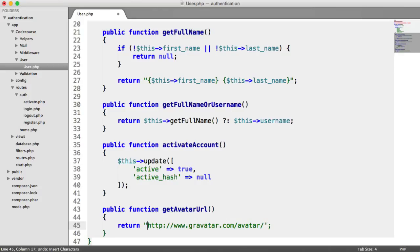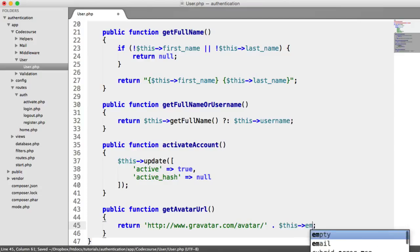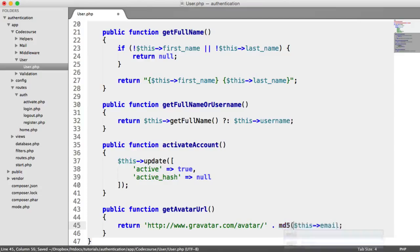Let's make this single quotes and append this on. So the user's email address is just this email. And as it mentions, we just create an MD5 hash just here.